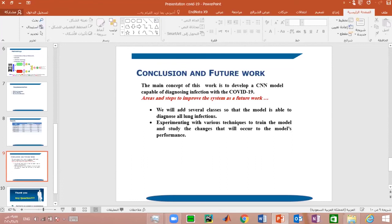Our plans for future work are: first, we will add several classes so that the model is able to diagnose all lung infections. Second, experimenting with various techniques to train the model and studying the effects on the model's performance. Finally, we hope to create a platform or framework for diagnosing COVID-19.